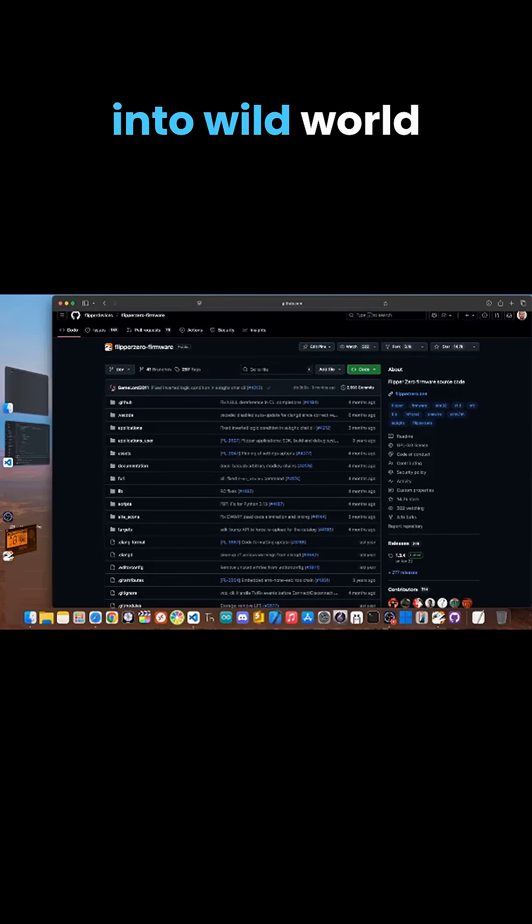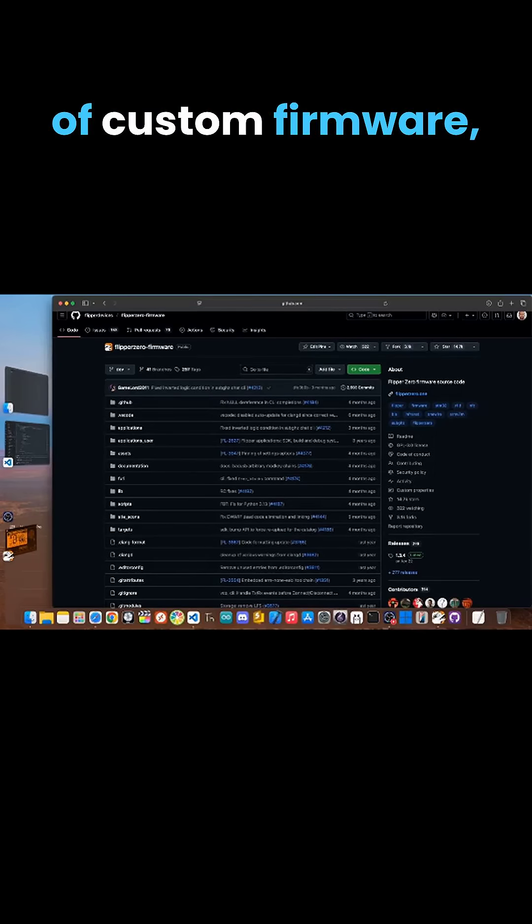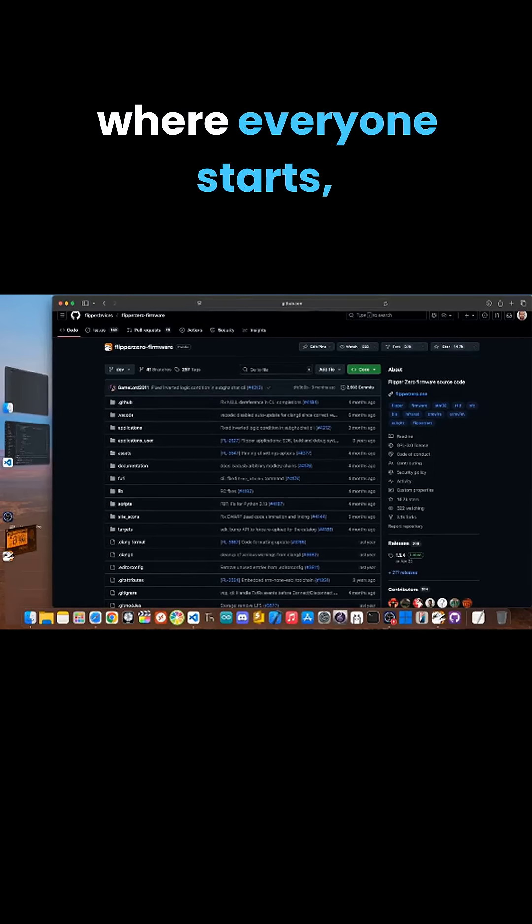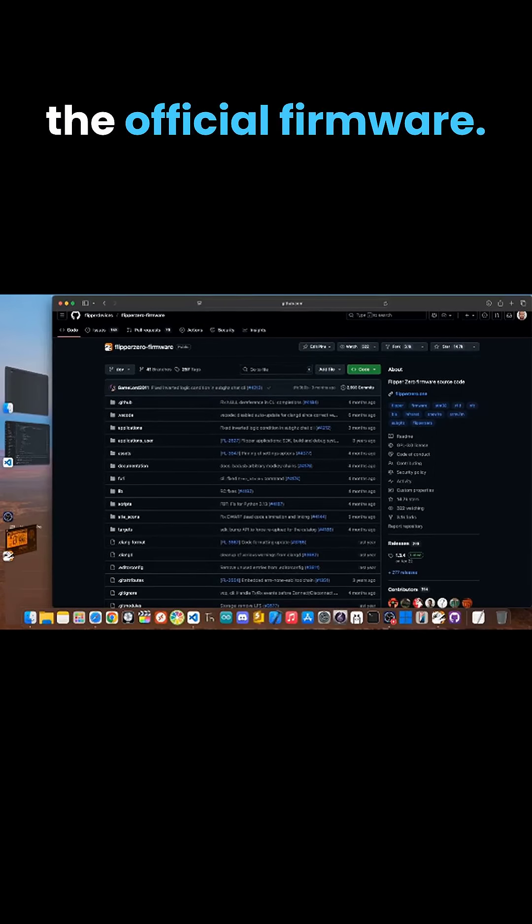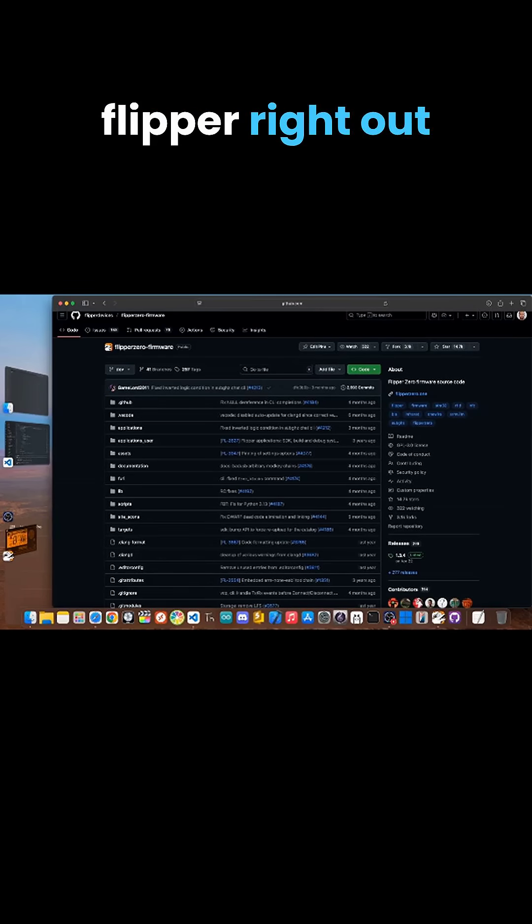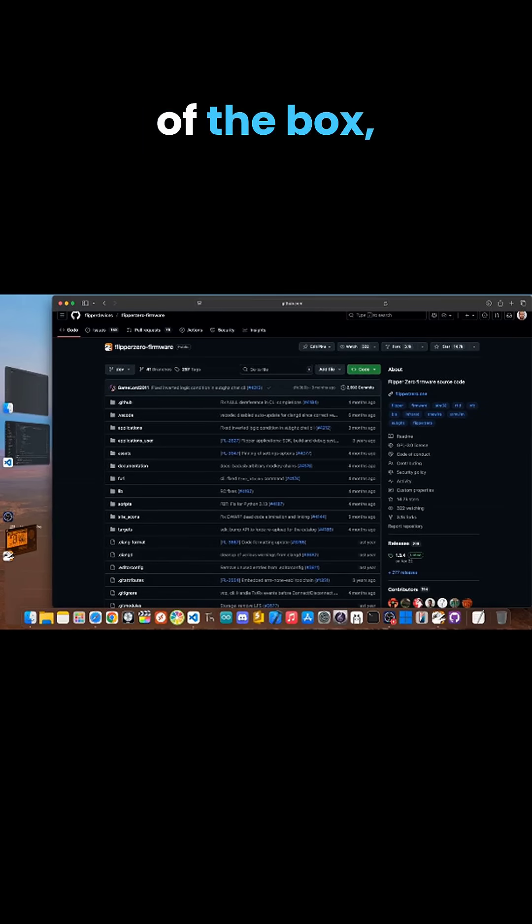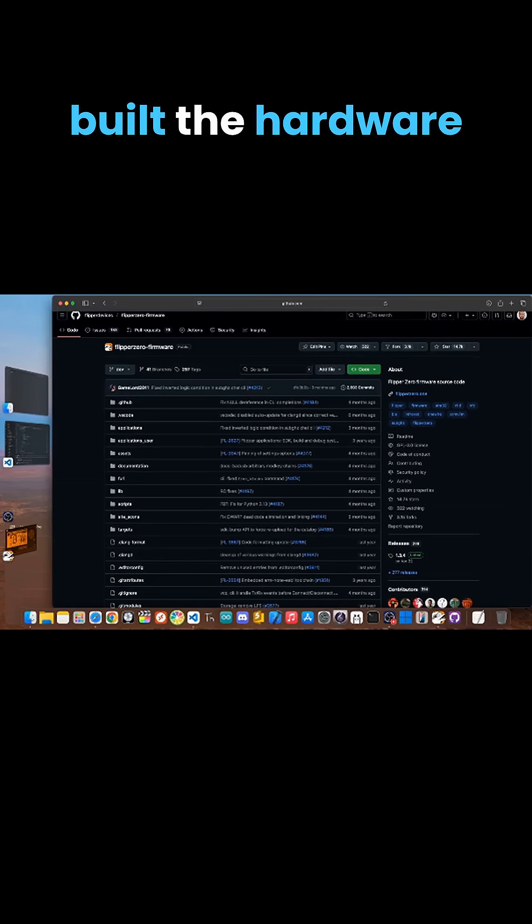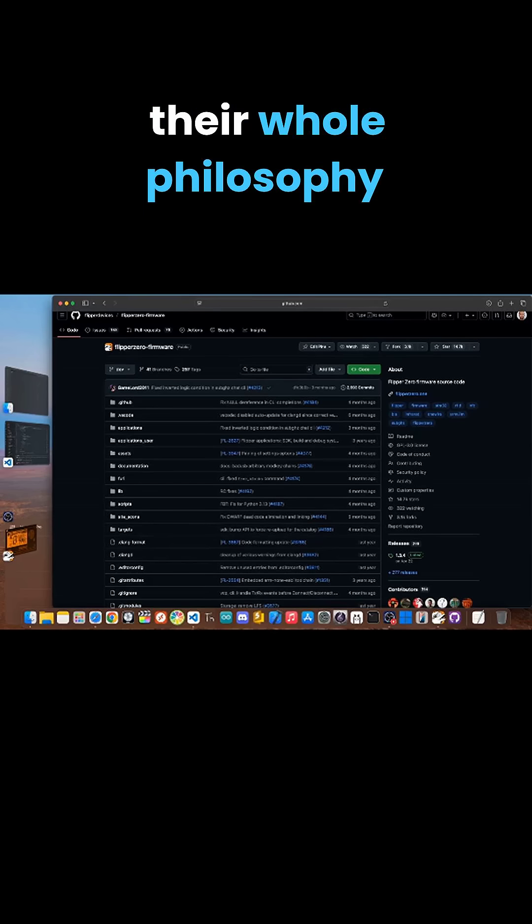Before we jump into the wild world of custom firmware, let's talk about where everyone starts: the official firmware. This is what comes on your flipper right out of the box, made by the same people who built the hardware.